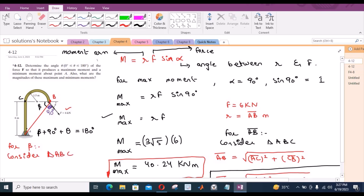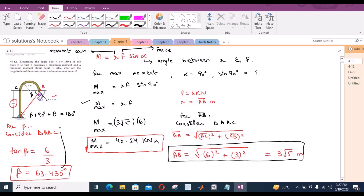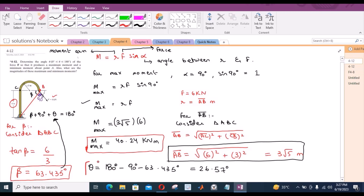For beta, we consider the same triangle ABC and use the tangent relation: tan(β) = opposite/adjacent = 6/3. From here, beta becomes 63.435 degrees. Substituting into the equation, theta = 180° − 90° − 63.435° = 26.57 degrees. This is the answer for the angle when the moment is maximum.